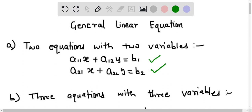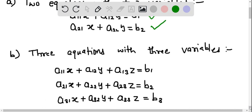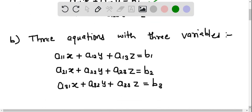Now let us discuss three equations with three variables. The first equation is a11x plus a12y plus a13z equals b1. The second equation is a21x plus a22y plus a23z equals b2. The third equation is a31x plus a32y plus a33z equals b3. In all three equations the variables are the same — x, y, and z — and only the constants are different.